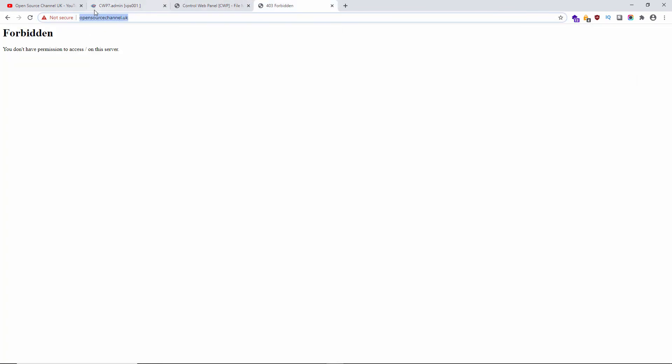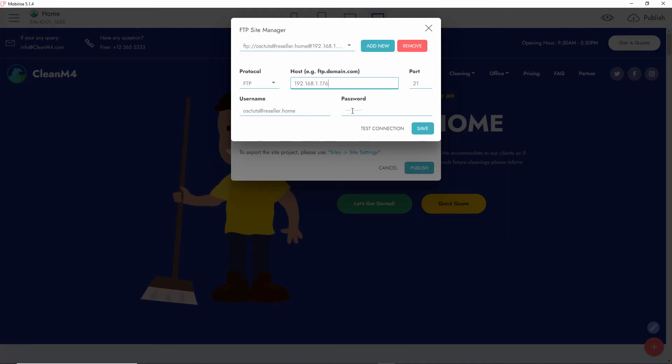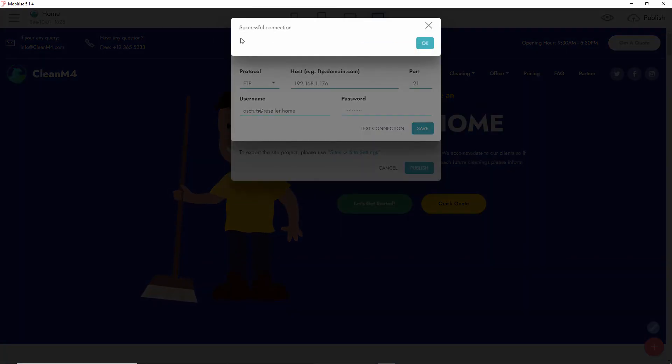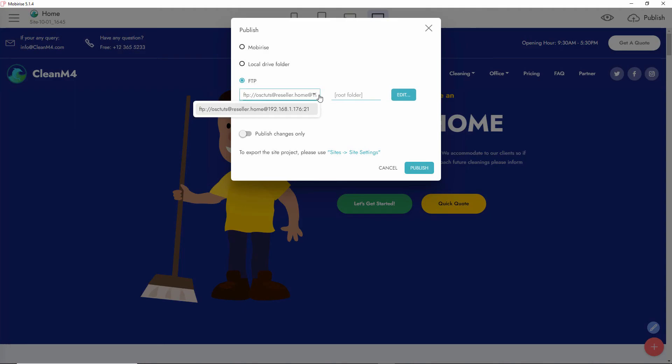You can actually use this one if you wanted to, but let's go back and use the IP. I'm going to test the connection, or you can save directly. That's what I'm going to do - test. As you can see, the connection is successful. I'm going to press Save.